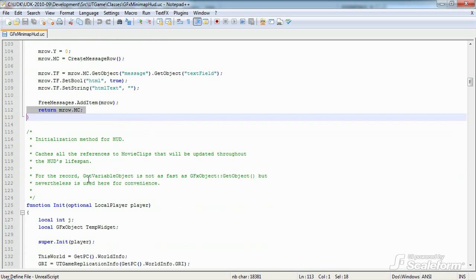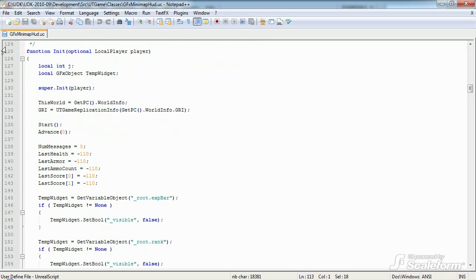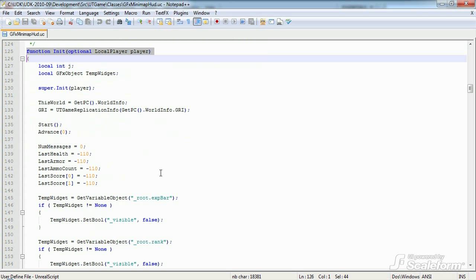This brings us to the init function. If you recall, this function is called by utgfxhudwrapper.uc when it first instantiates the HUD. Its core job is to cache references to all of the Flash movie clips and text fields.